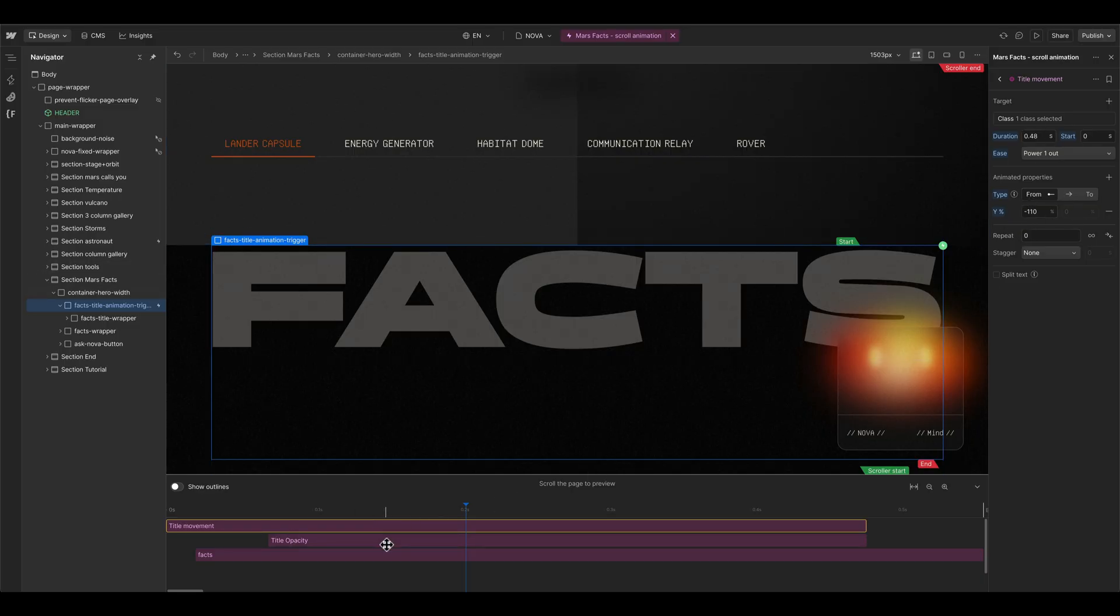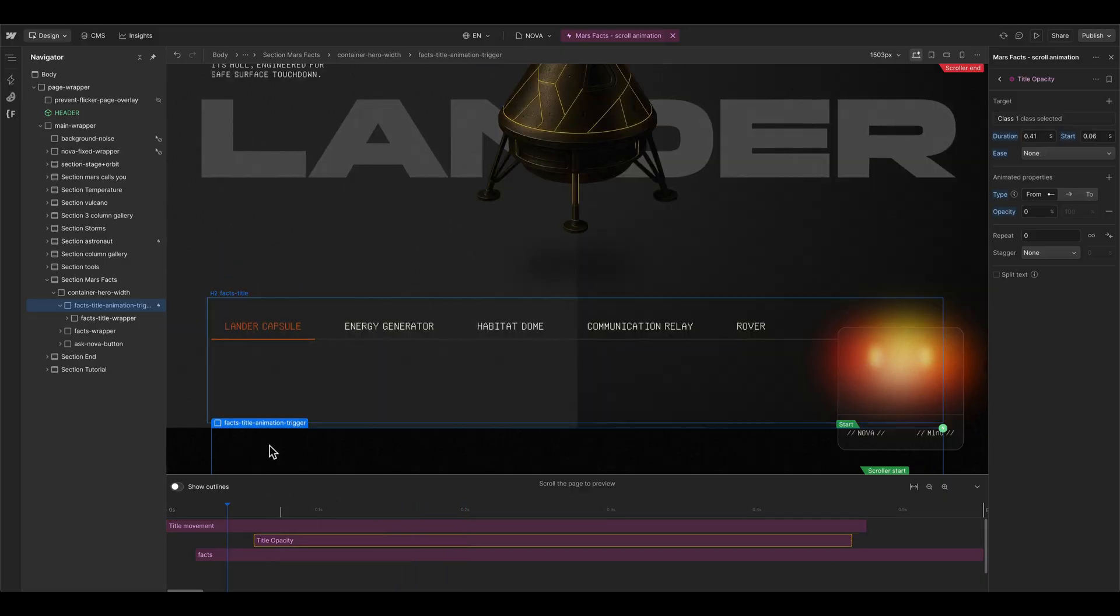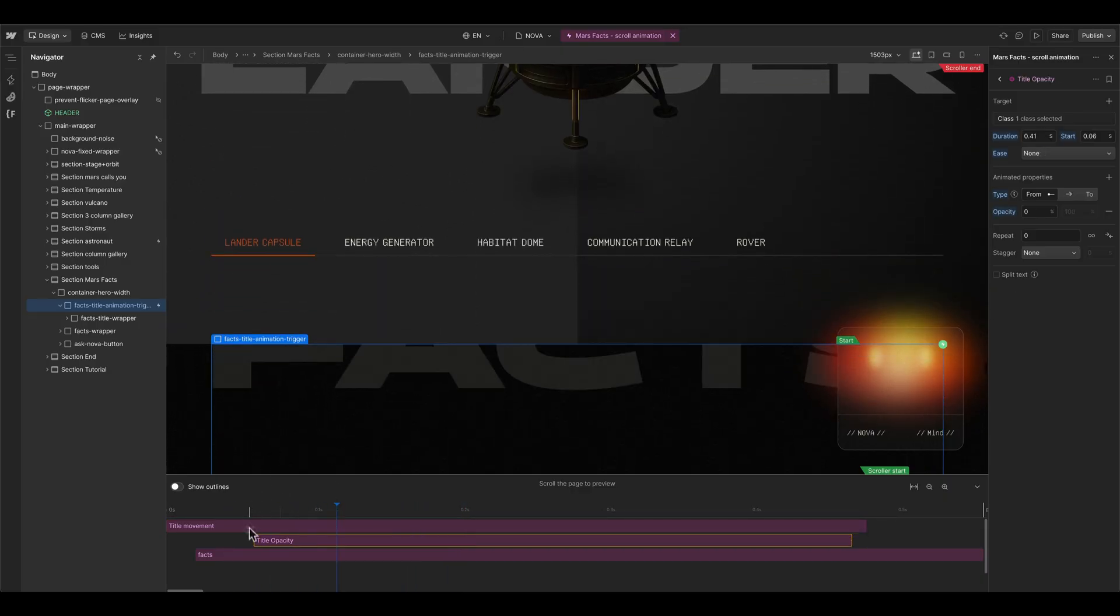When we have a look here at the animation I basically choose the same, animating it from the y direction in minus 110. And then also the opacity has a little bit of a delay here.